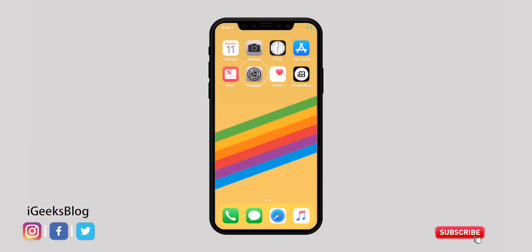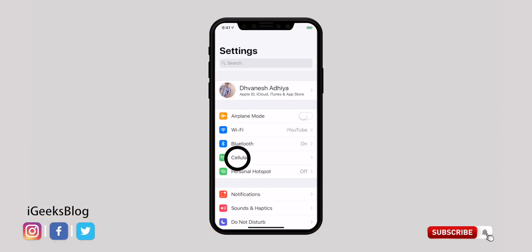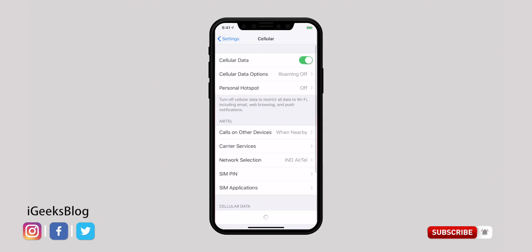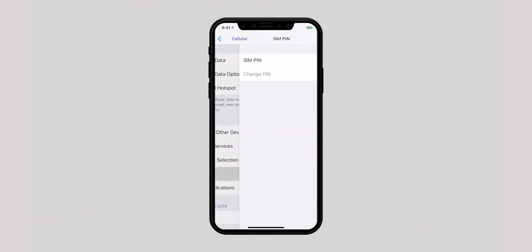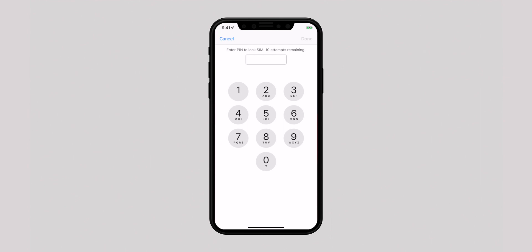What if someone steals your iPhone and starts using the SIM to blackmail others? You can enable SIM PIN to prevent them from using it. Open the Settings app, select Cellular or Mobile Data, then hit SIM PIN and turn on the switch for SIM PIN. Enter your PIN and you are done.